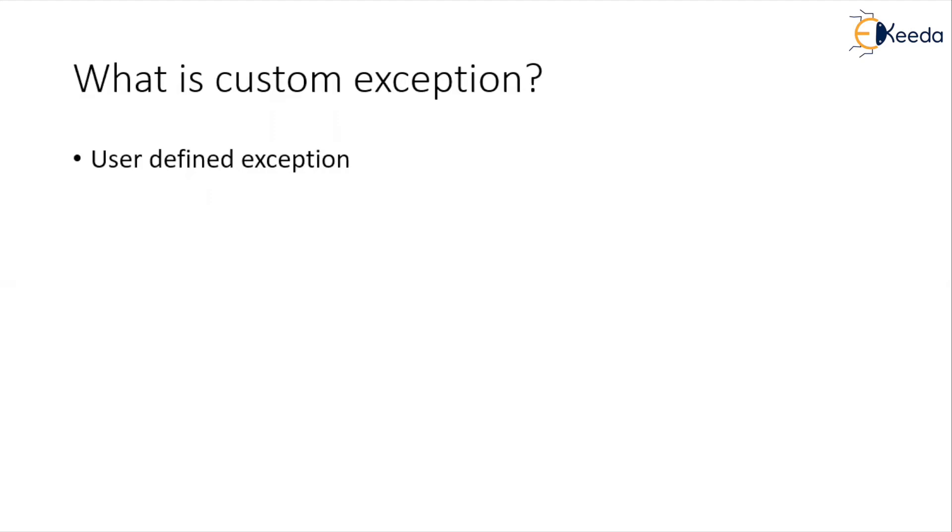Now which class should be the superclass of my custom exception? So this can be a class which is handling checked exception or which is of type checked exception or which is of type unchecked exception.